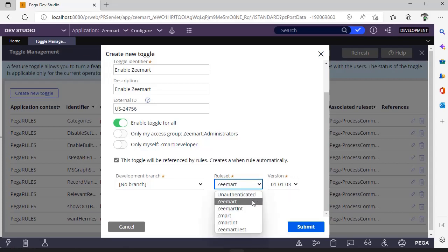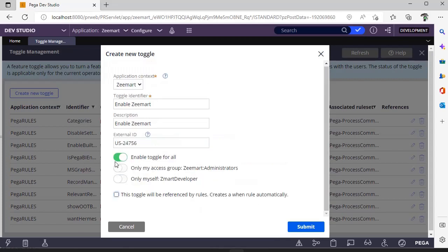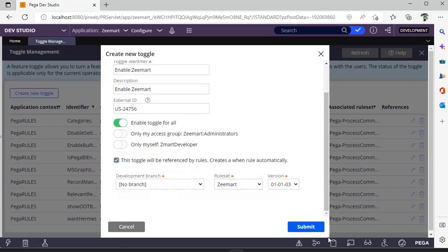You can make that rule set enabled. During Pega runtime, the engine sees whether this particular feature should be available or not through toggle management and will act based upon it. Here you can see a checkbox. This toggle will be referenced by rules, creates a when rule automatically. You can select this and now click submit.